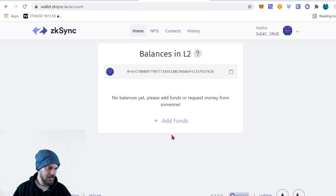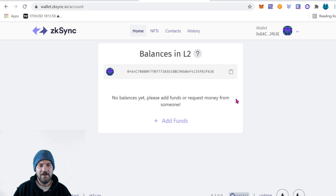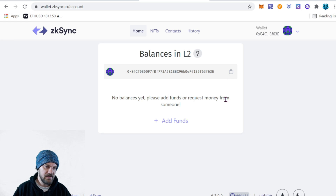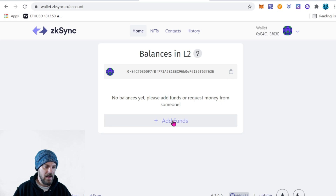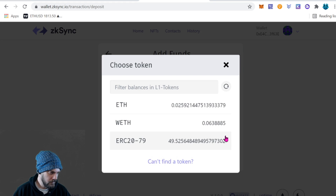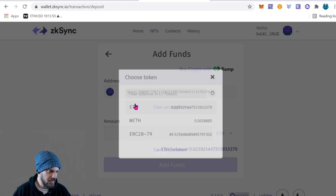Now it has a screen that says 'Balances in Layer 2' and it shows your wallet address. I have no balances because I haven't done anything yet on the network. This is what we're going to be doing here today — go ahead and click 'Add Funds' and let's click the token, which is Ethereum.